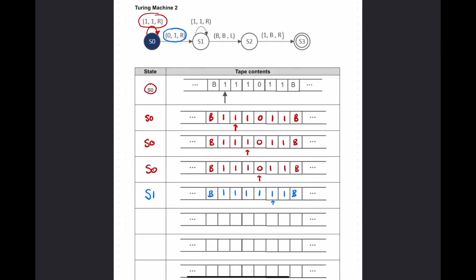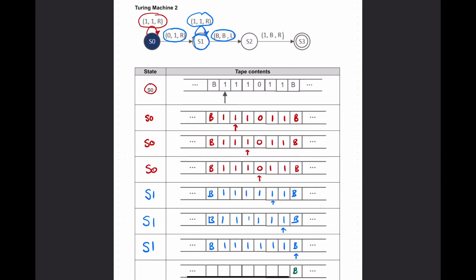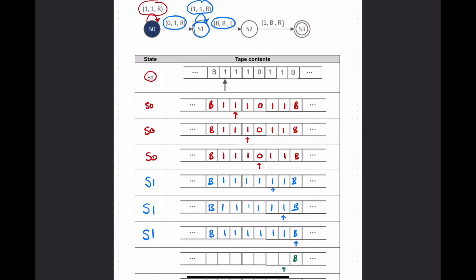We're now in state 1. State 1 has its own rules for 1 and for B. We're pointing at a 1, and the rule for a 1 in state 1 says we write a 1 and move to the right. This rule is self-referential, pointing back at itself, so we stay in state 1. From state 1 we encounter another 1, follow the same rule - write a 1, move right. Now we're meeting a B from state 1, so we follow the rule for B: put in a B and move to the left.